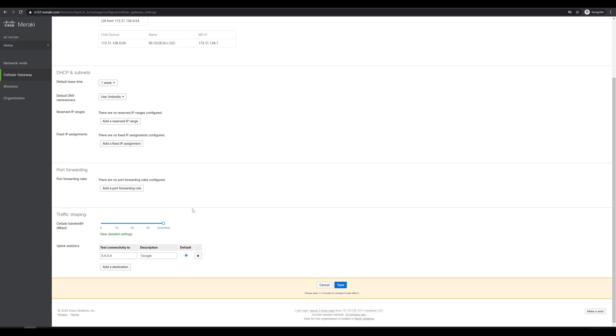One thing that I think is kind of nice to see is we do have the ability to do traffic shaping. So cell bandwidth we have set to unlimited right now, but if we wanted to preserve data costs or whatever else, we could throttle that down a bit. Looks like we also have some connectivity tests. Right now it's doing an uplink test to 8.8.8.8, which is one of Google's DNS servers. I'm good with all of these settings, so we'll click save.